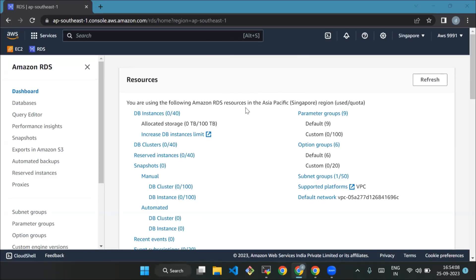Hello everyone, welcome back to our channel DevOps Center. Today we're going to see how to create and connect Aurora MySQL RDS using an EC2. So first I'll give you an overview. Amazon Aurora is a fully managed, highly available and scalable relational database service offered by Amazon Web Services.